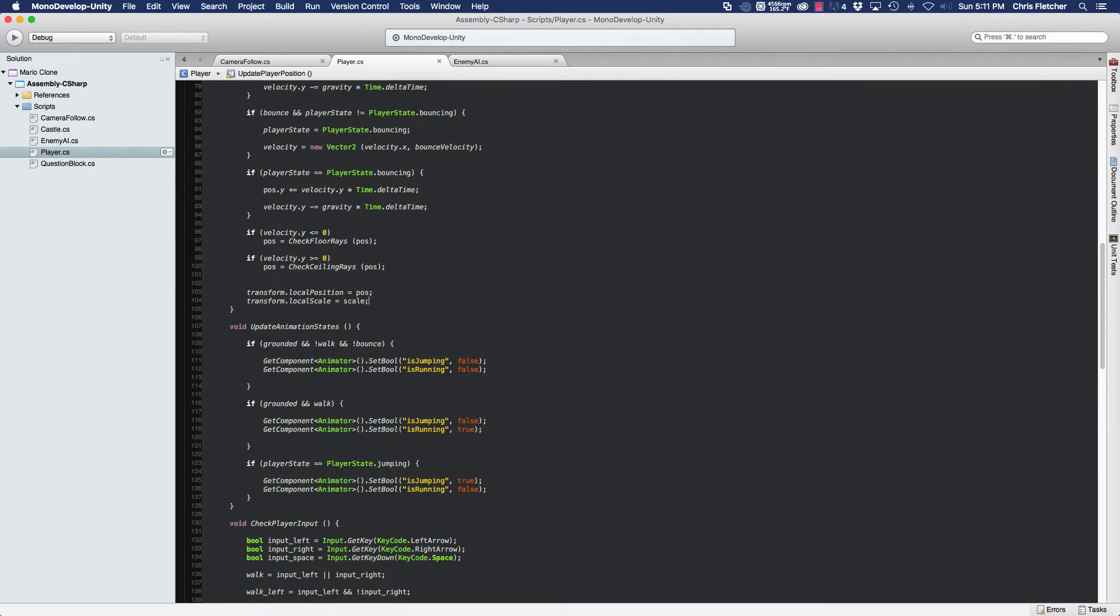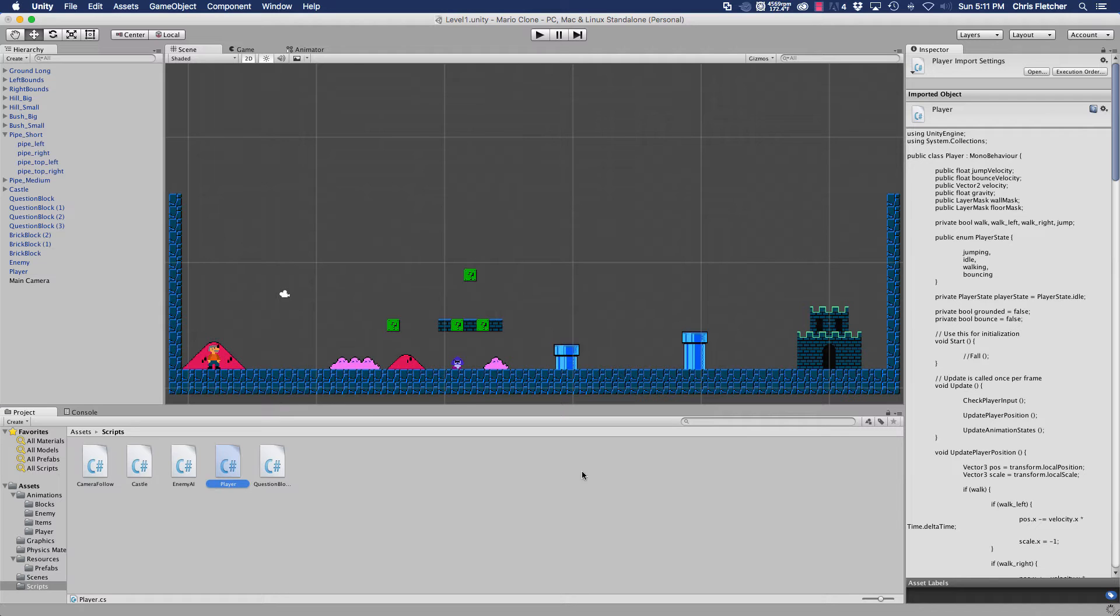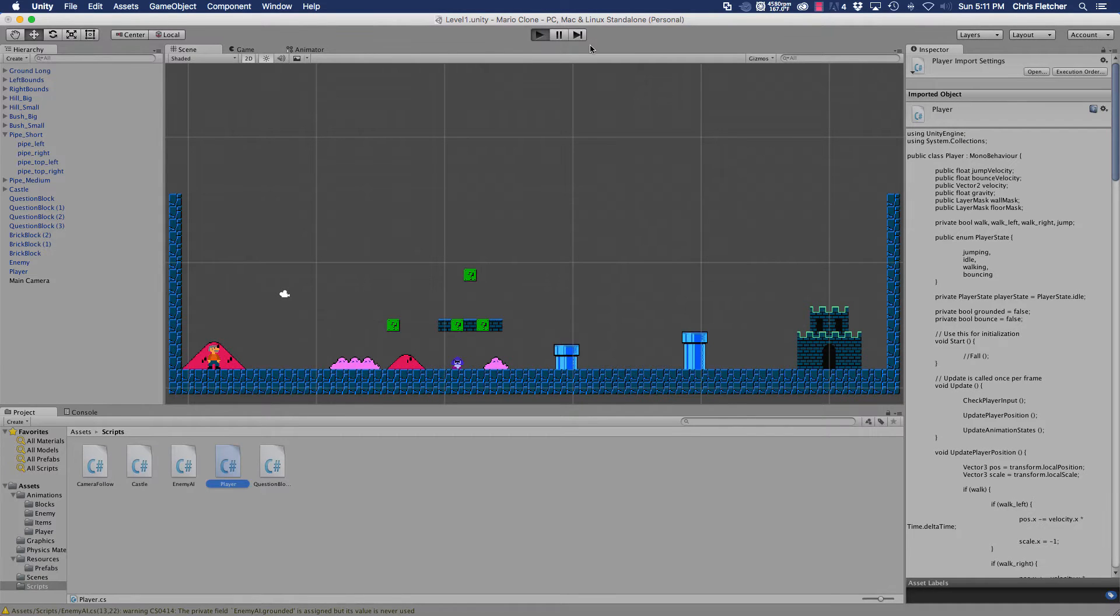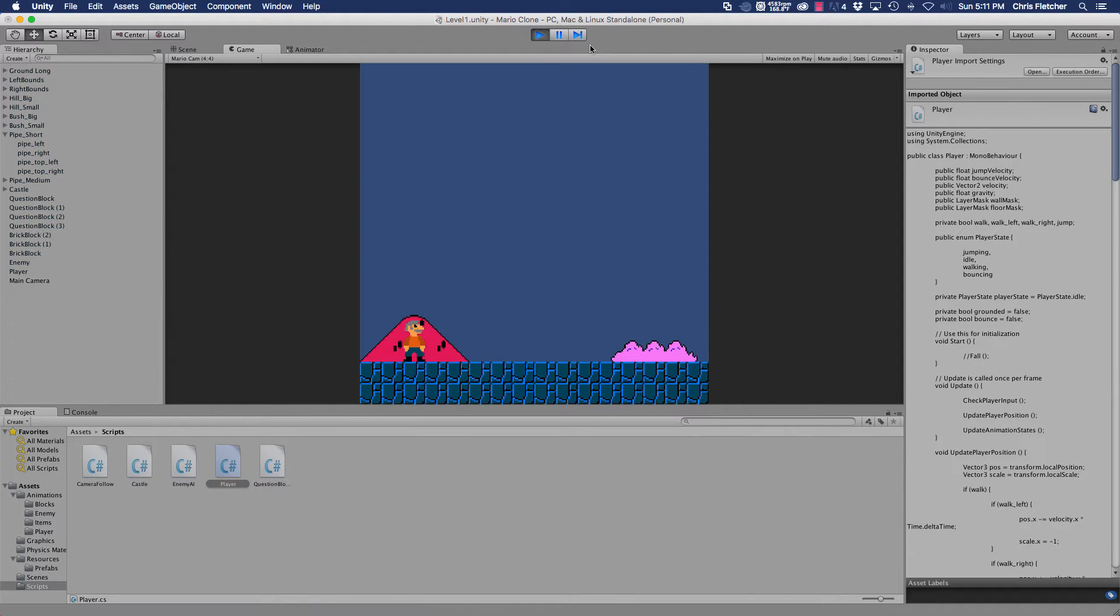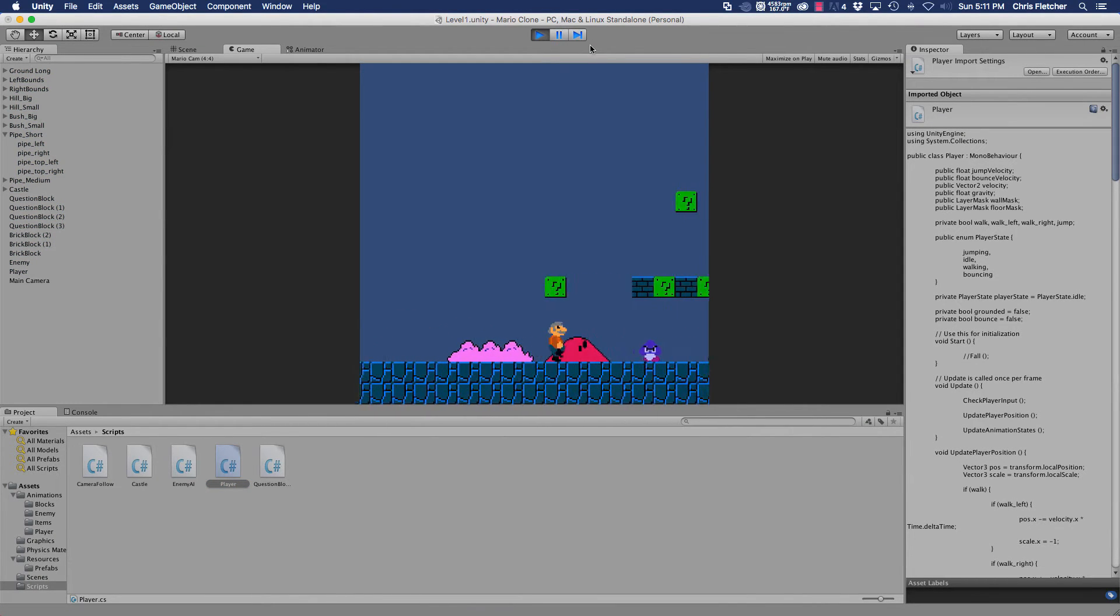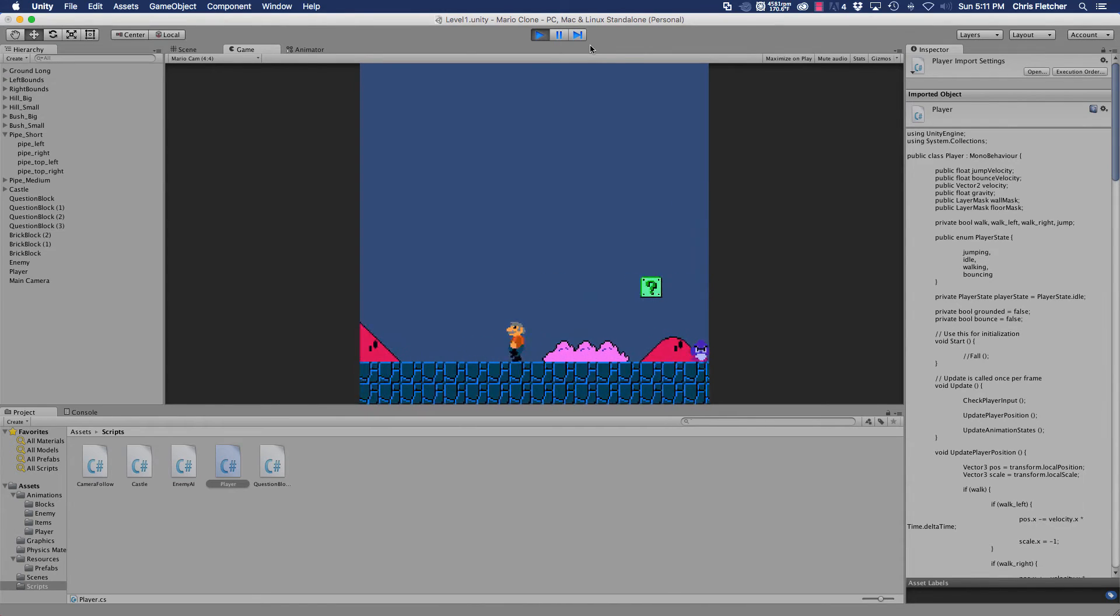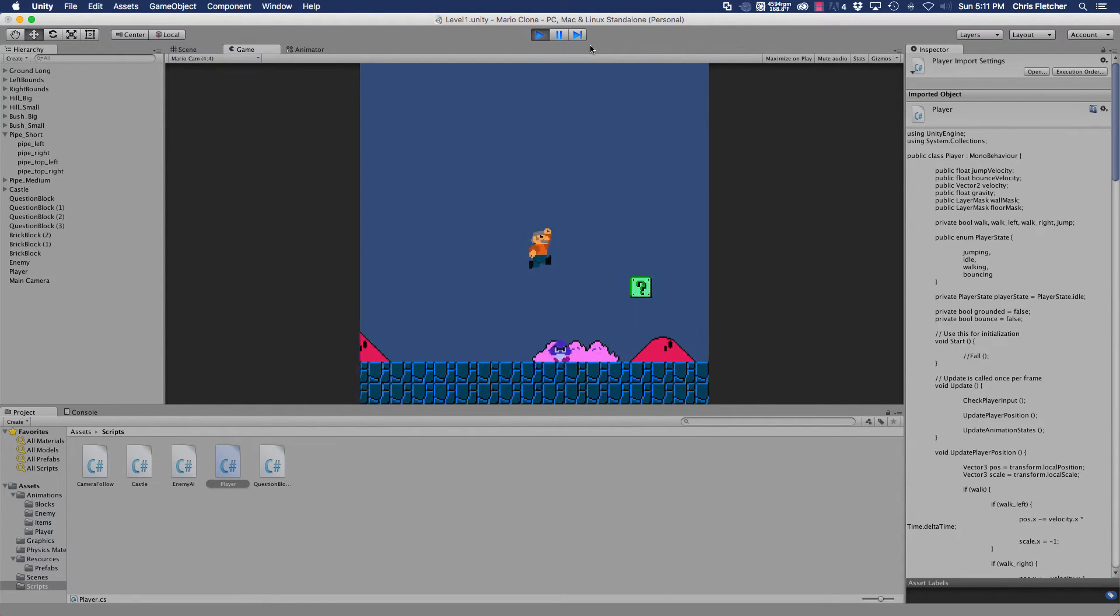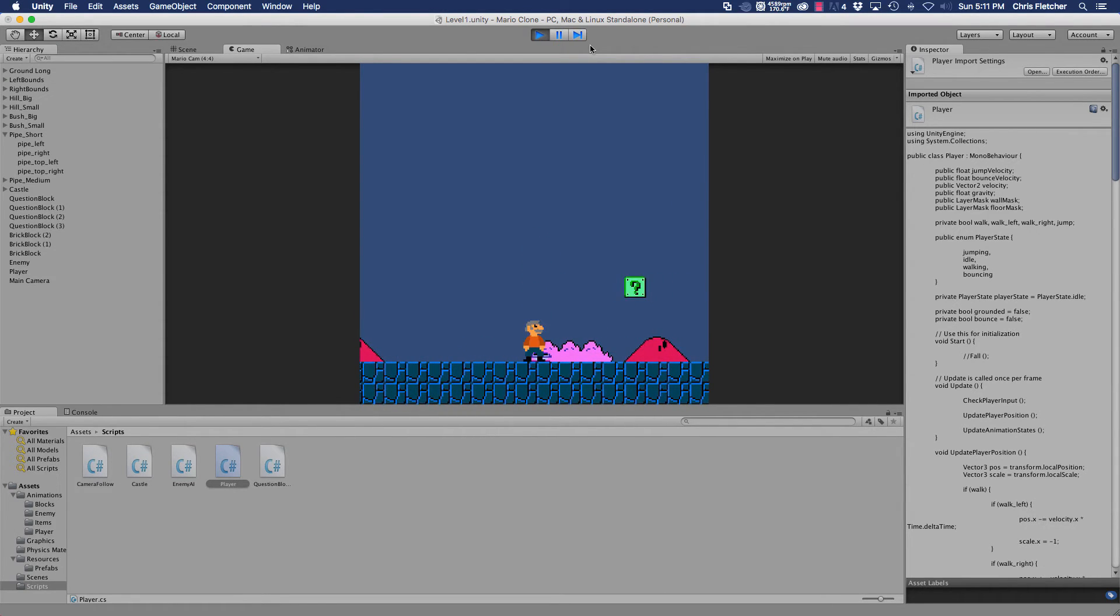We shouldn't have any idle state in between our jumping onto the enemy and bouncing off of him. So there we go. Perfect. Alright.